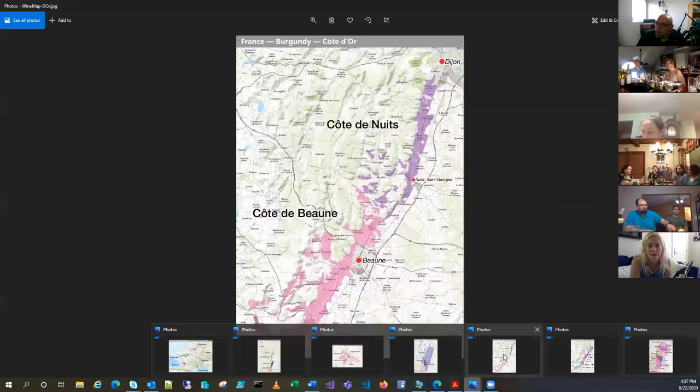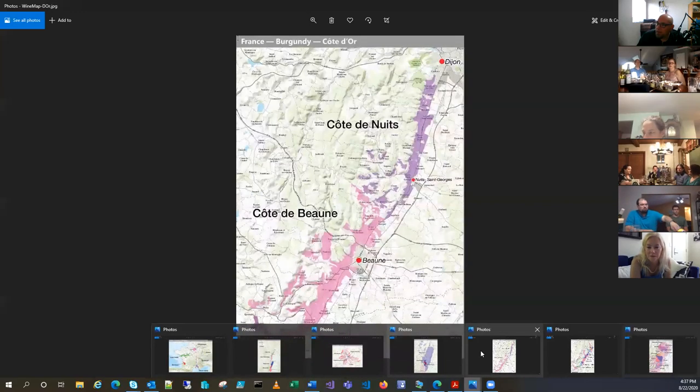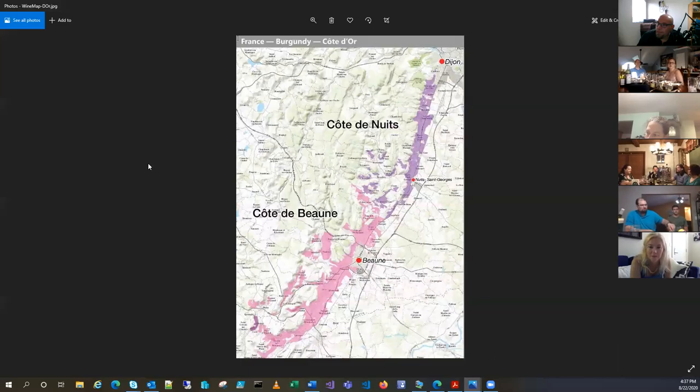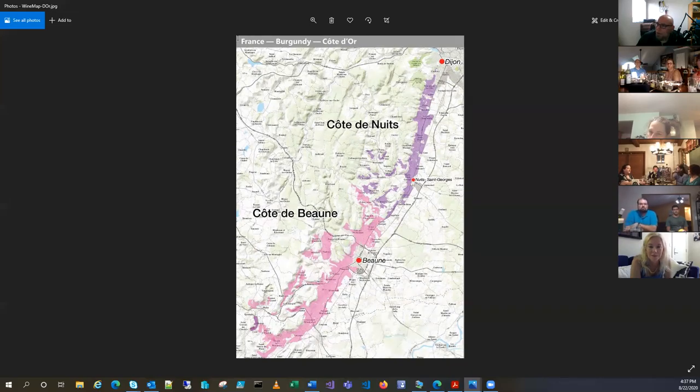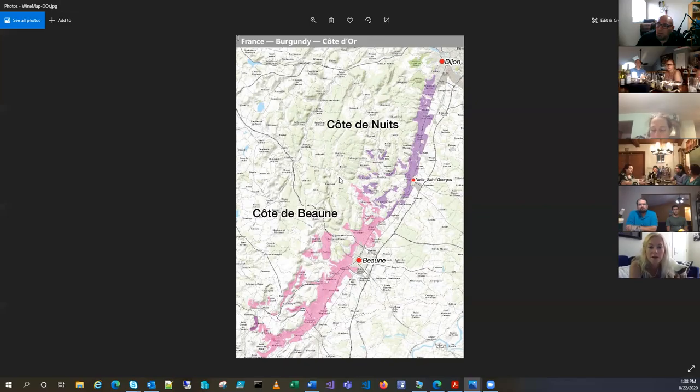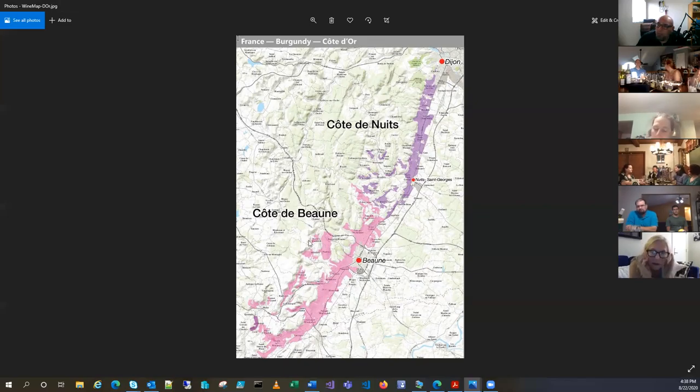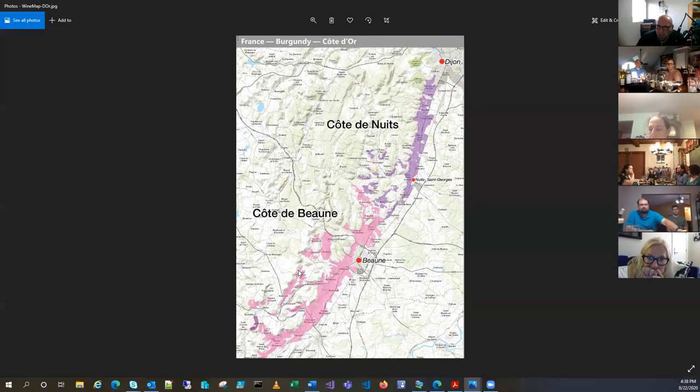And our last place that we're going to be talking about is this here, which is Cote d'Or. So this is kind of the most famous of the Burgundy regions. Cote means side and it refers to like a hillside or a slope. And d'Or means of gold. So it kind of translates to something like golden slope or gold coast.